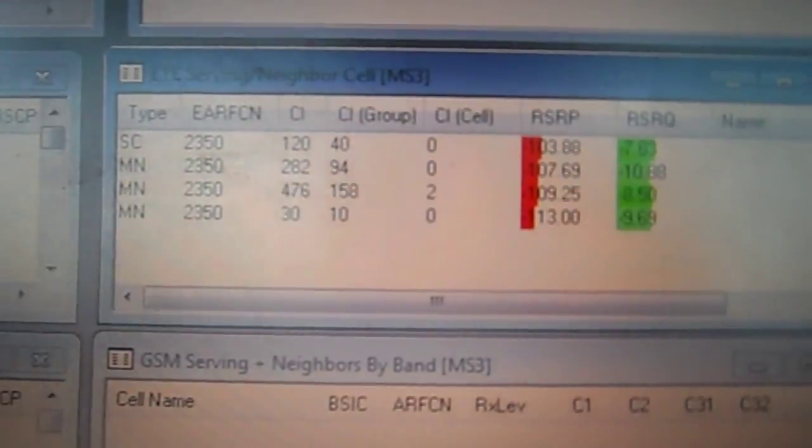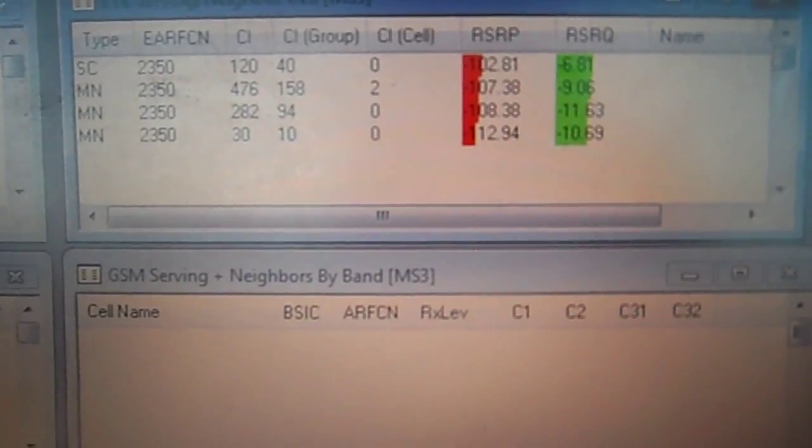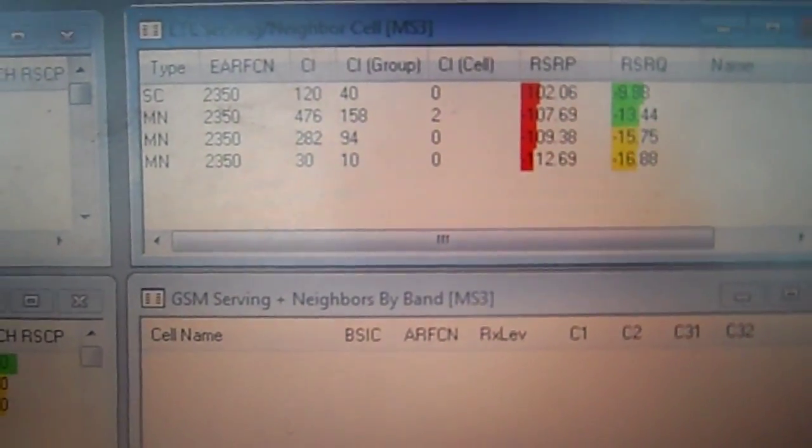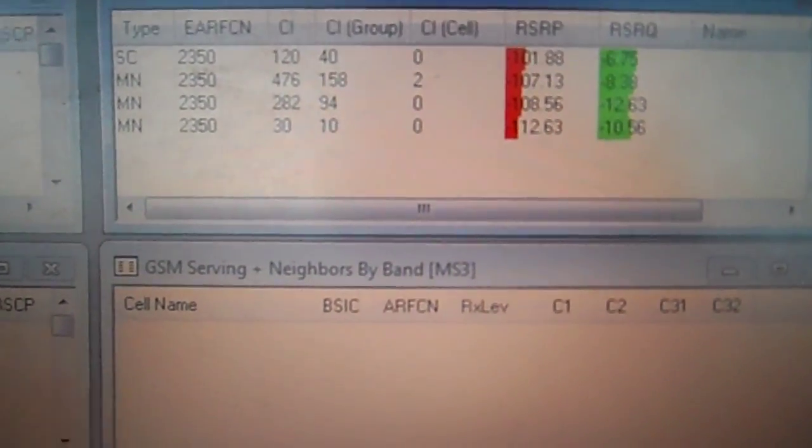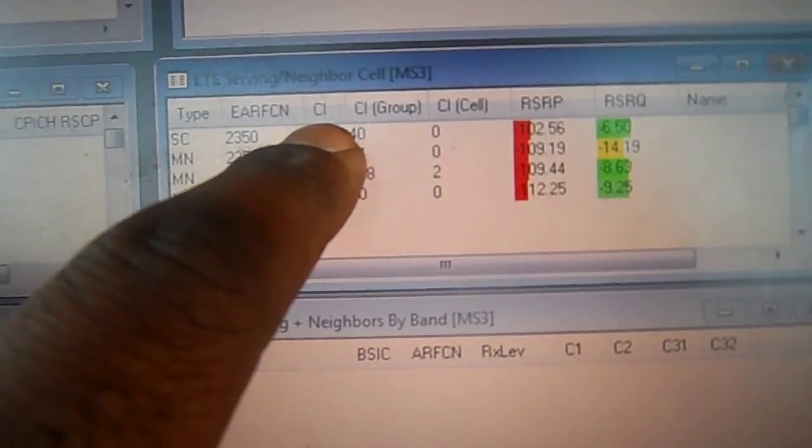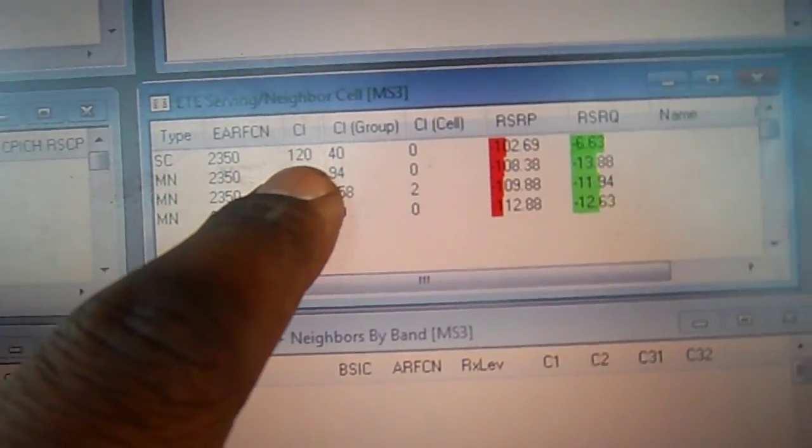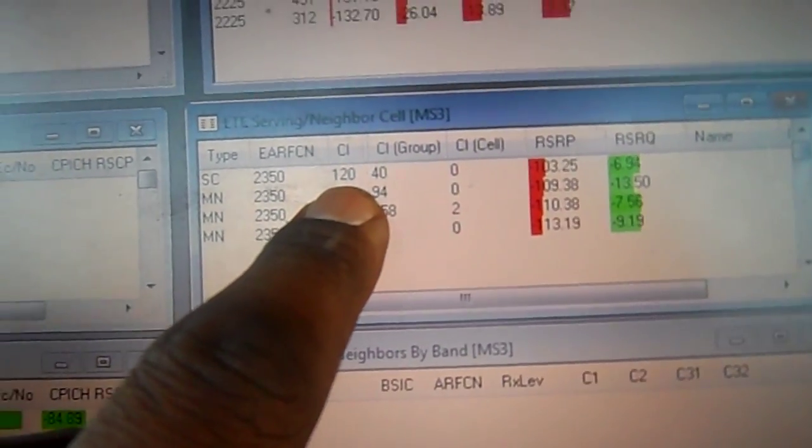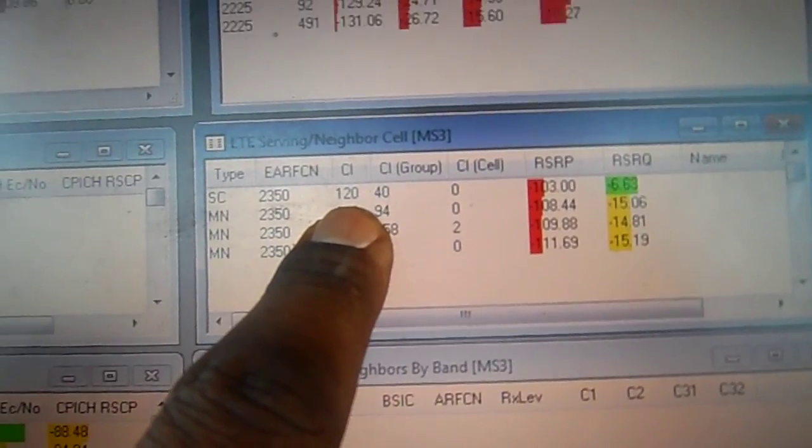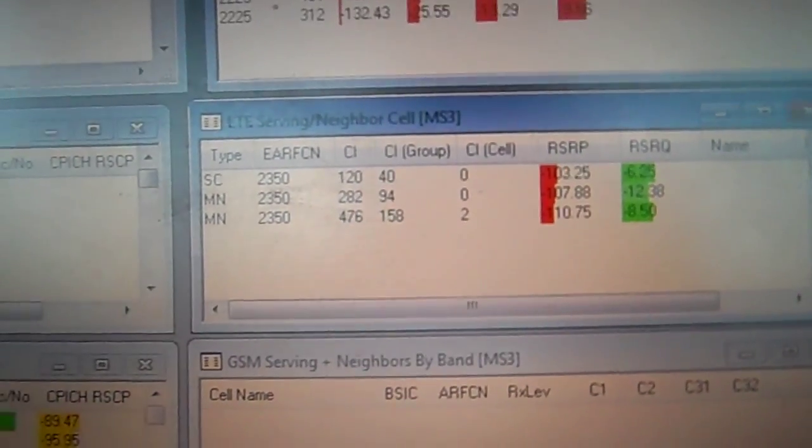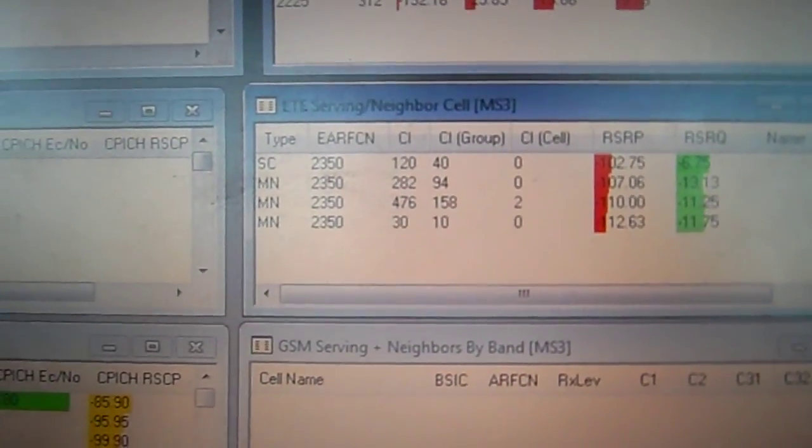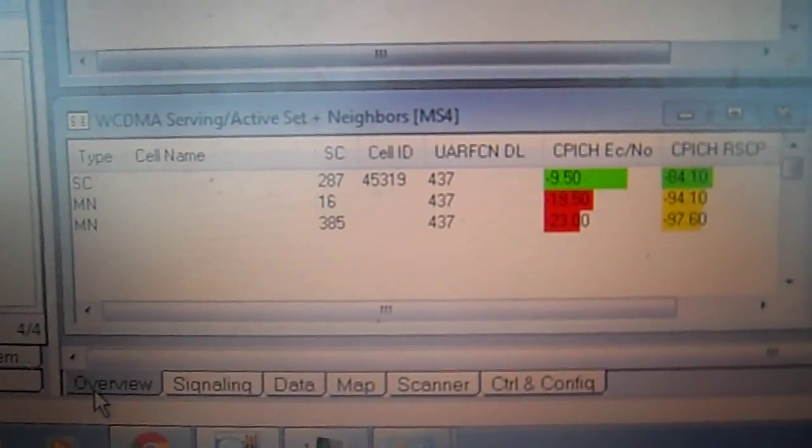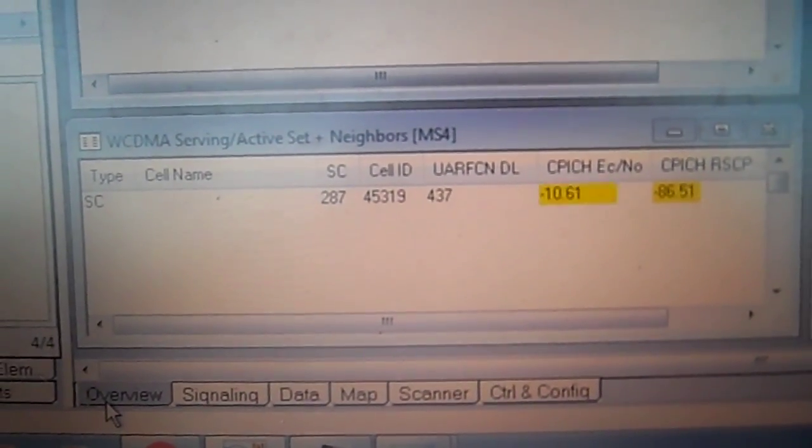And the same thing for LTE, but instead of scrambling code we have PCI. So we look at CI which is the same thing. CI and PCI are the same thing. If alpha sector was 120, now I'm on the right sector. 120 for LTE, 287 for WCDMA.